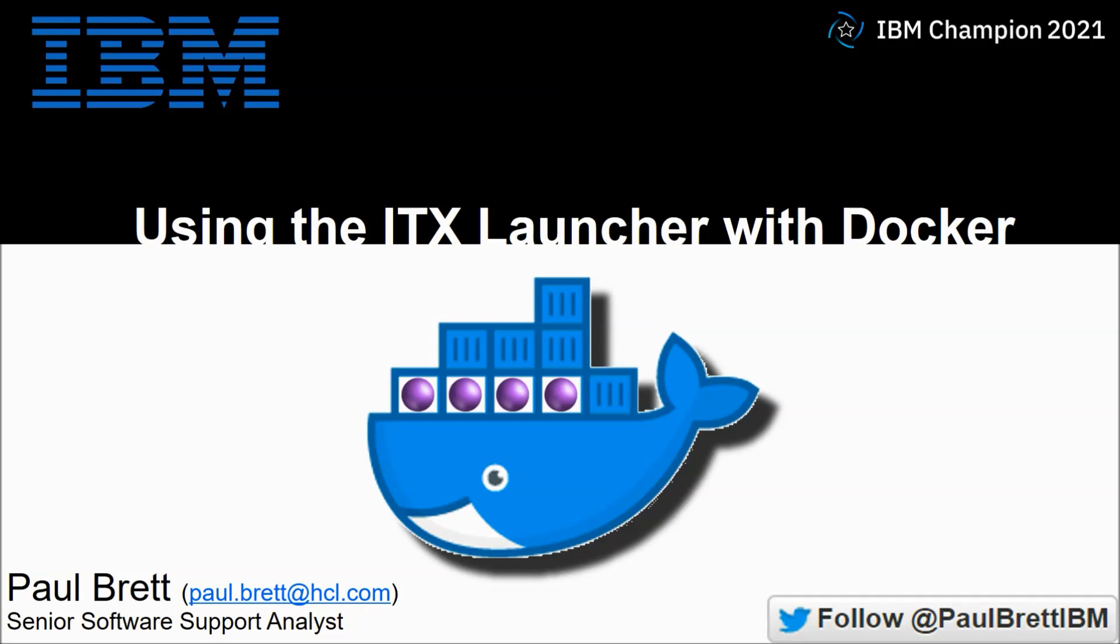Today's topic is Using the ITX Launcher with Docker. Follow me on Twitter at PaulBrettIBM.